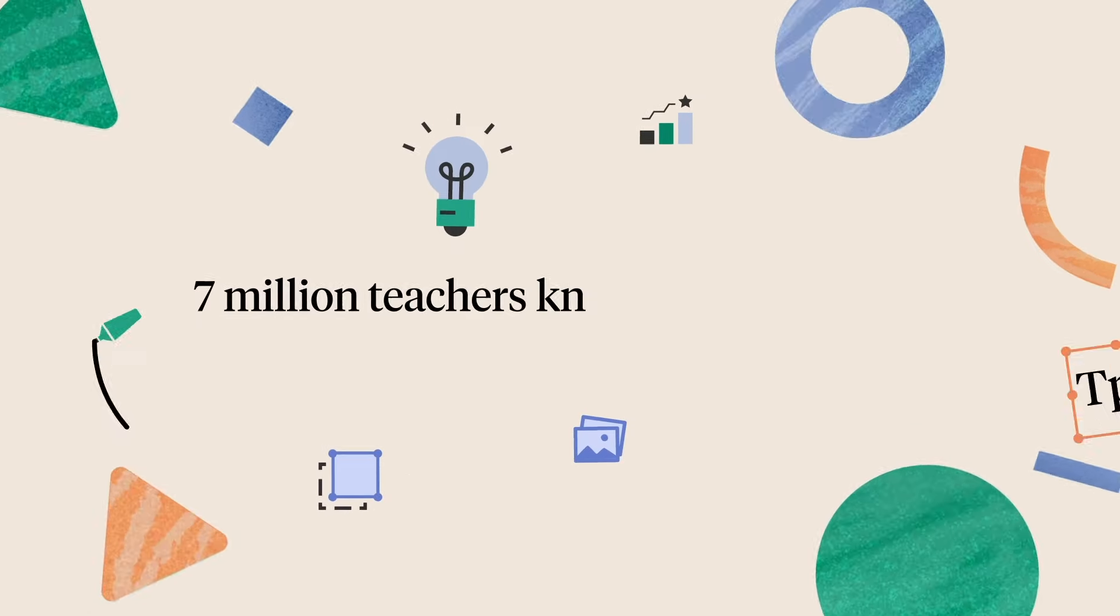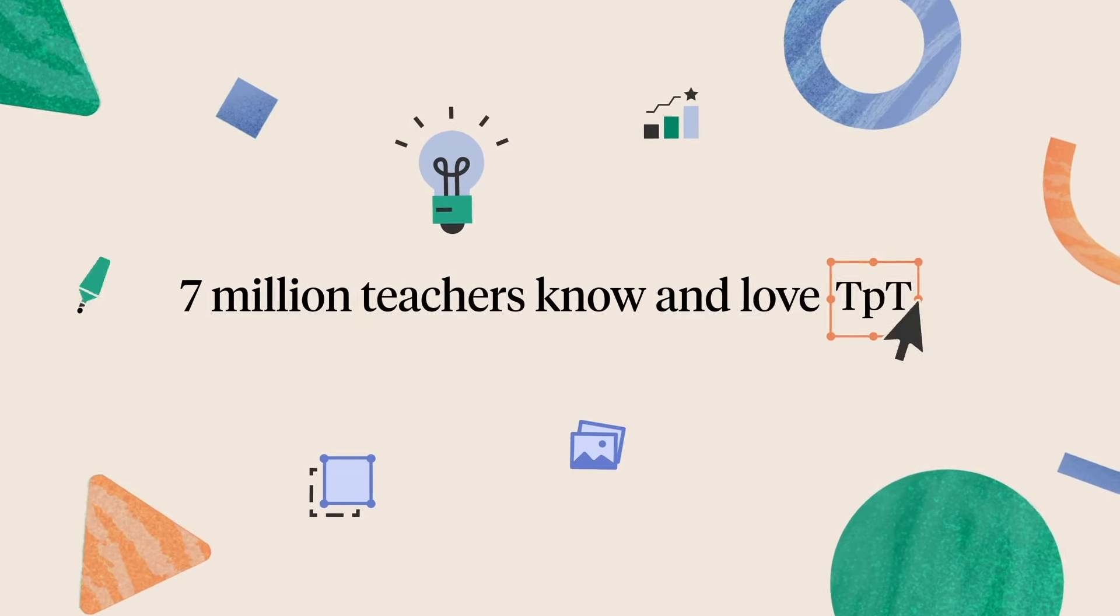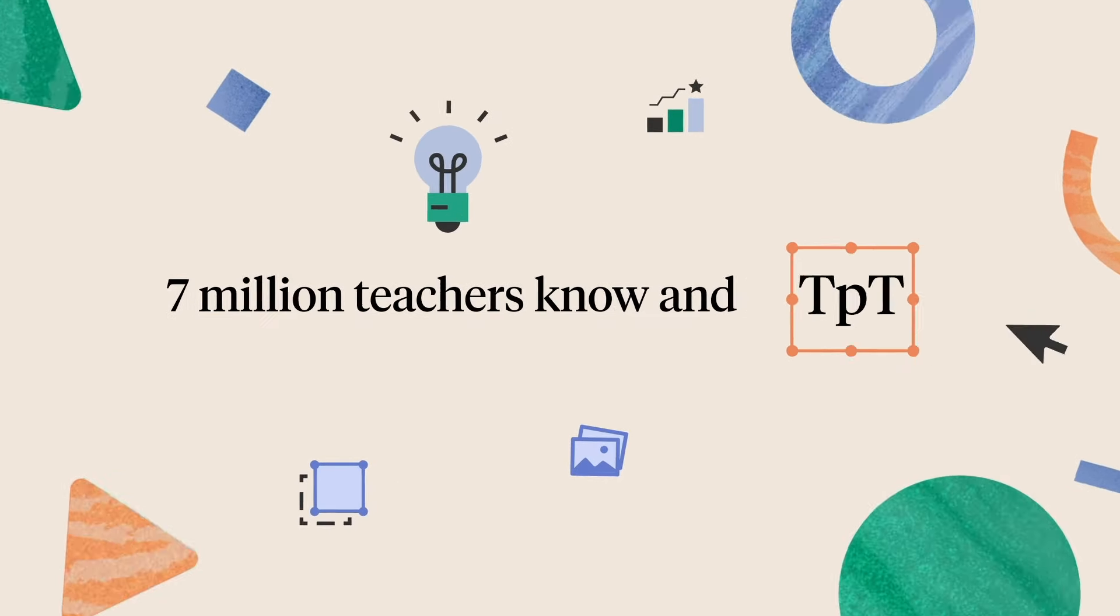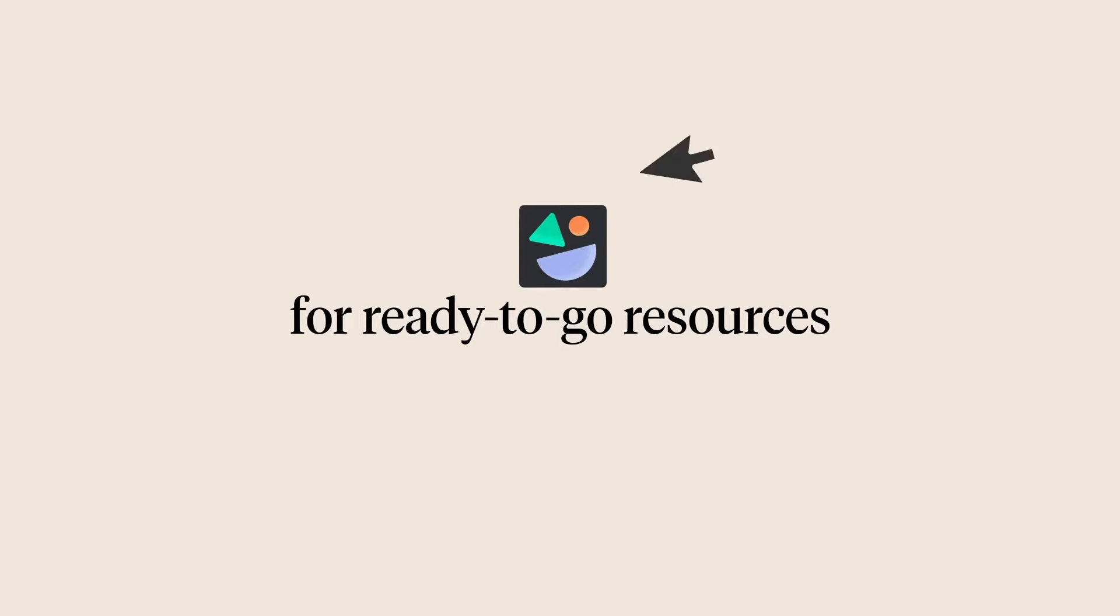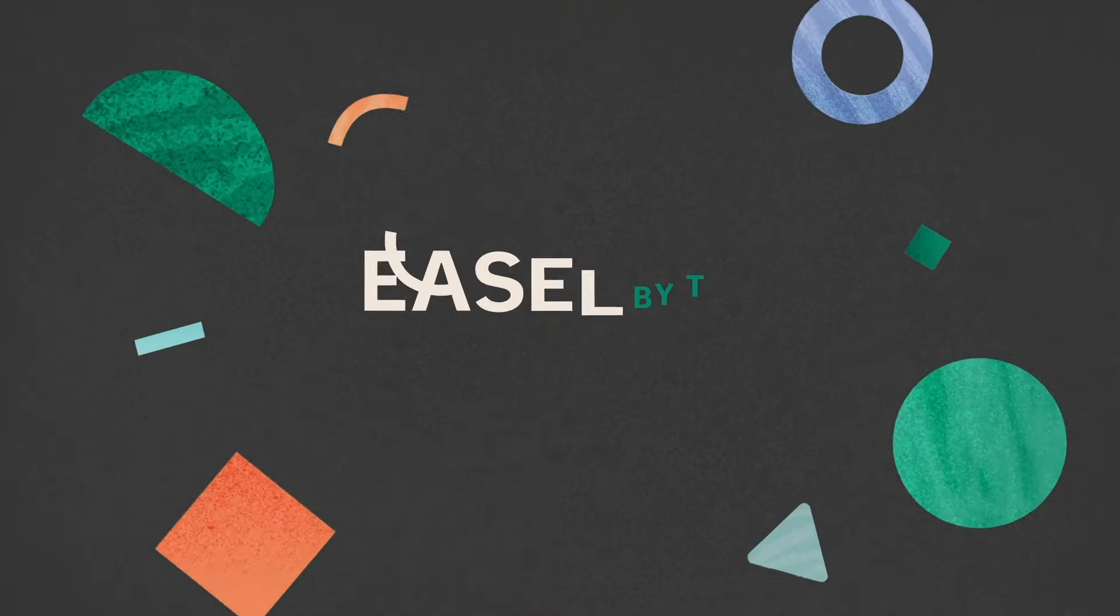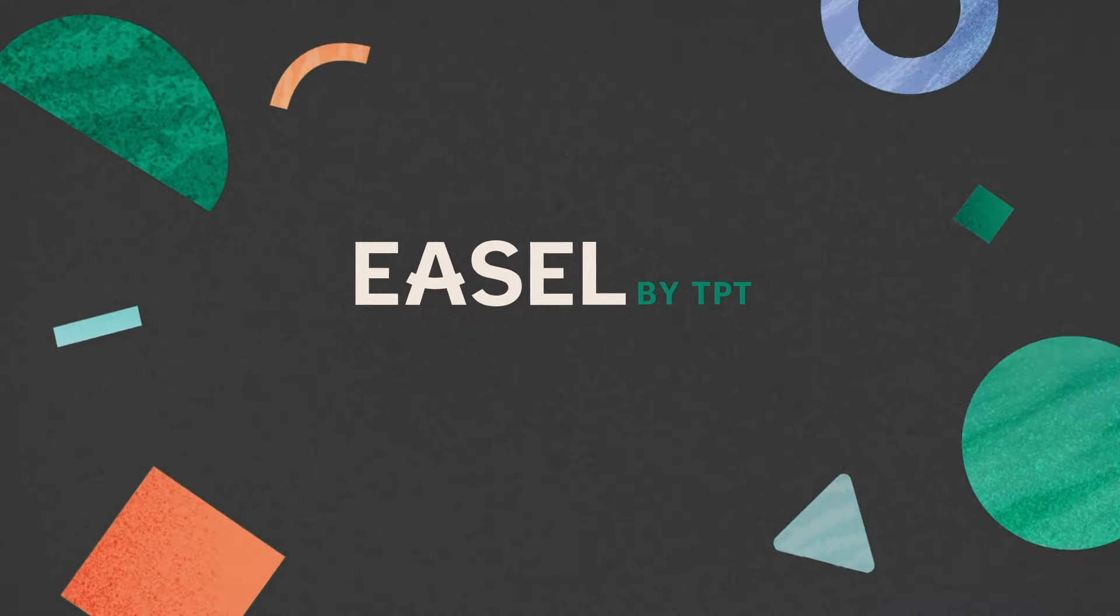More than 7 million teachers know and love TPT for ready-to-go resources. Now with Easel by TPT,